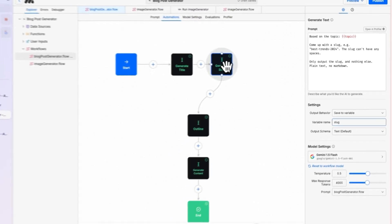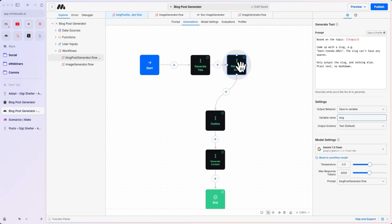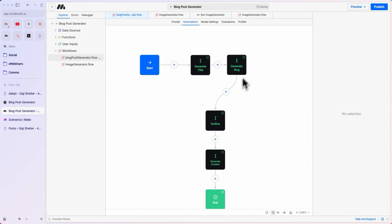Then, we are generating the slug. Very similar to the previous prompt. Based on the topic, come up with a slug. Only output the slug and nothing else. Both of these blocks are using Gemini 1.5 Flash.